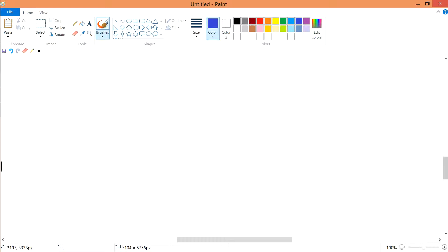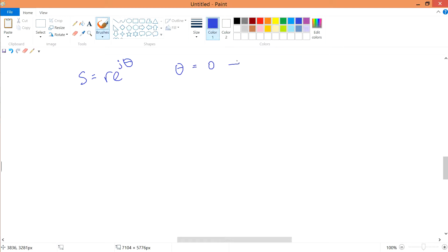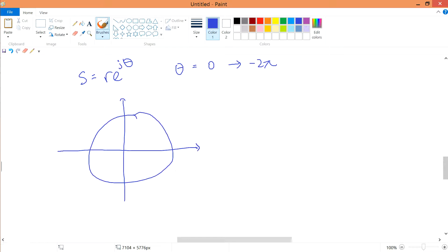In the first video, by default, we say that s equals r·e^(jθ), where θ goes from 0 to minus 2π. We draw the graph in the clockwise direction, where the zero is at the origin.